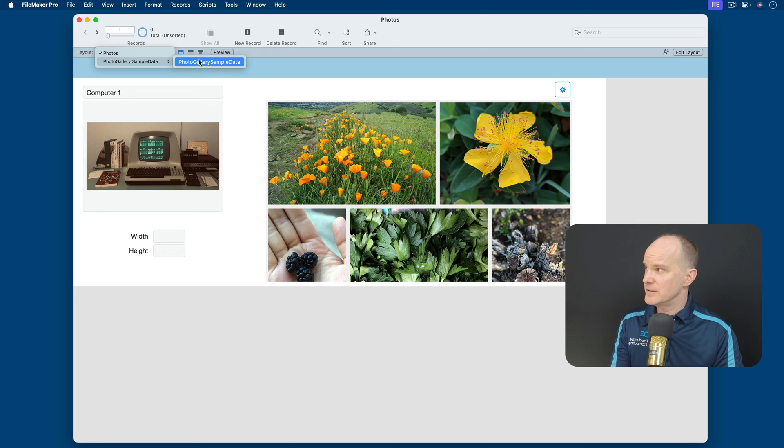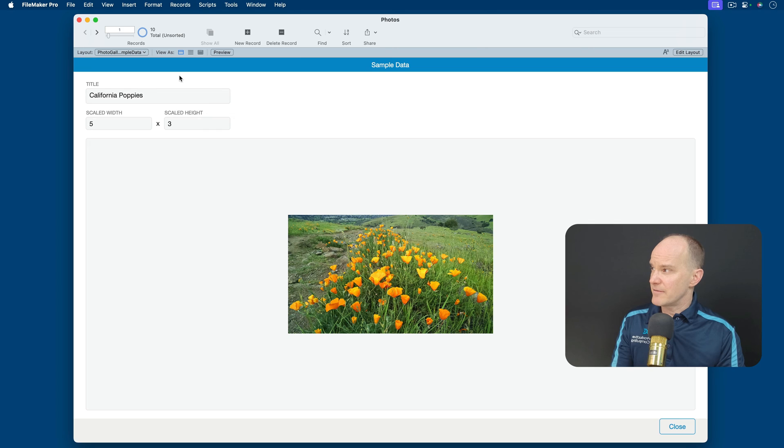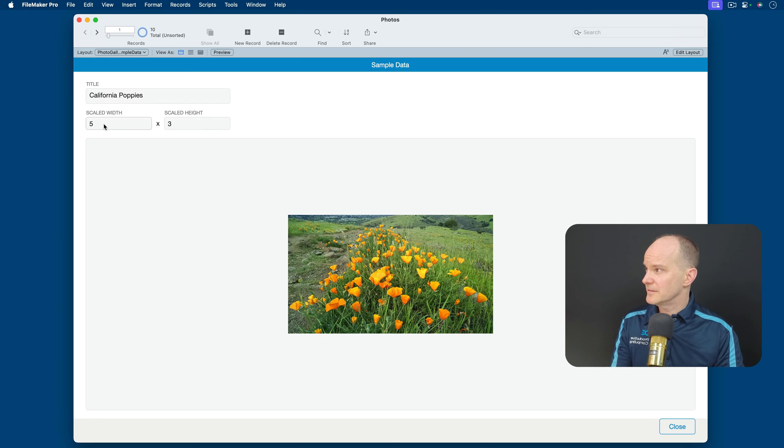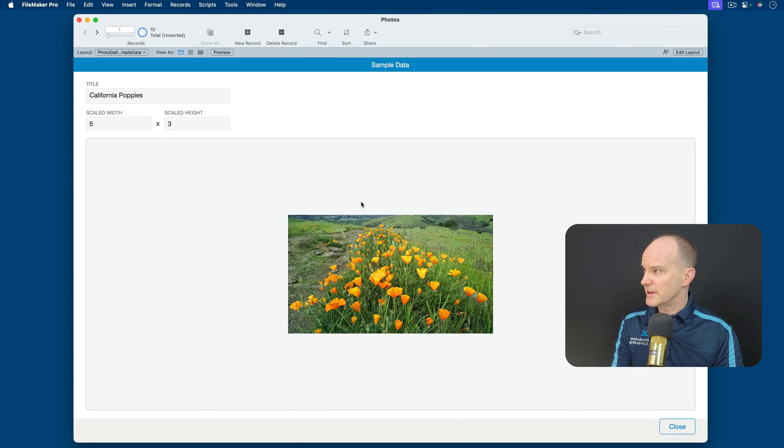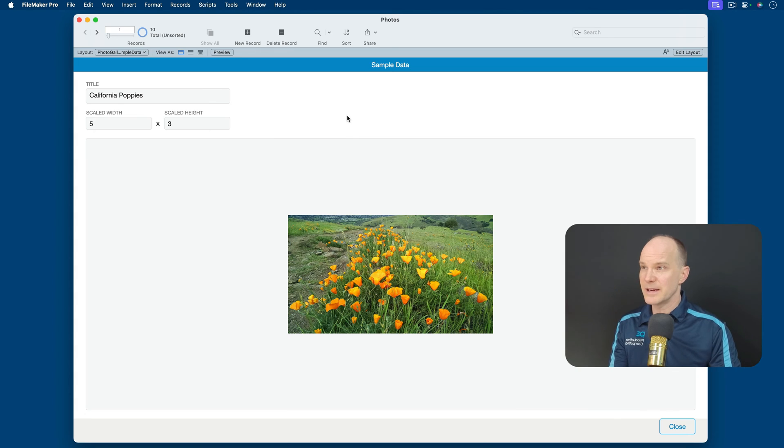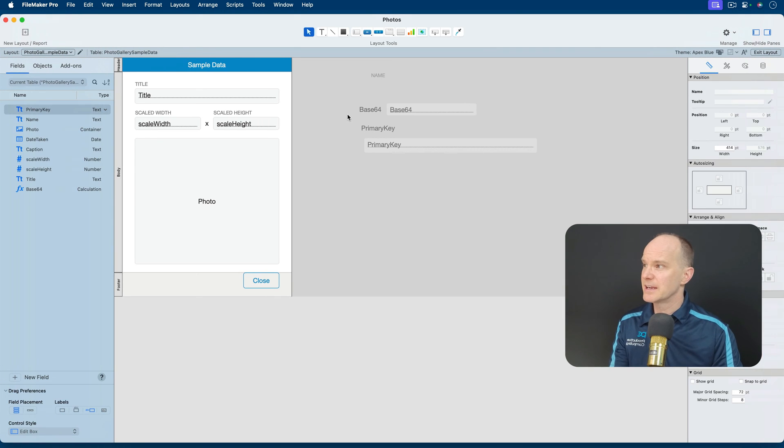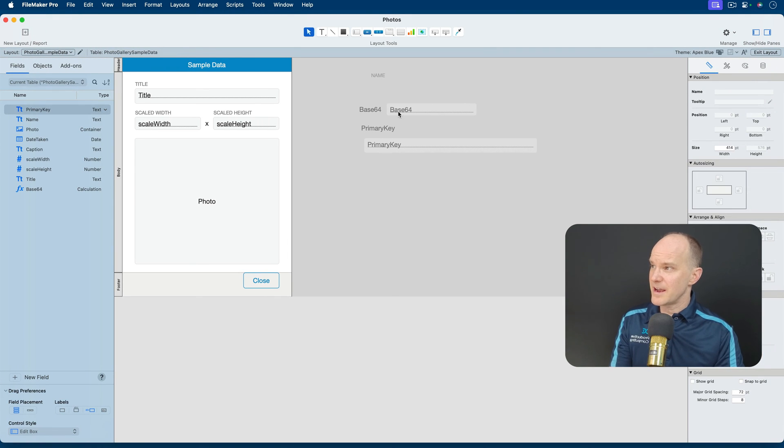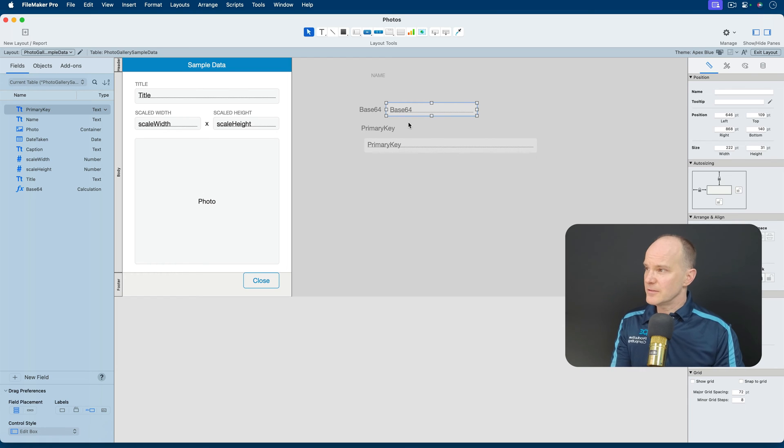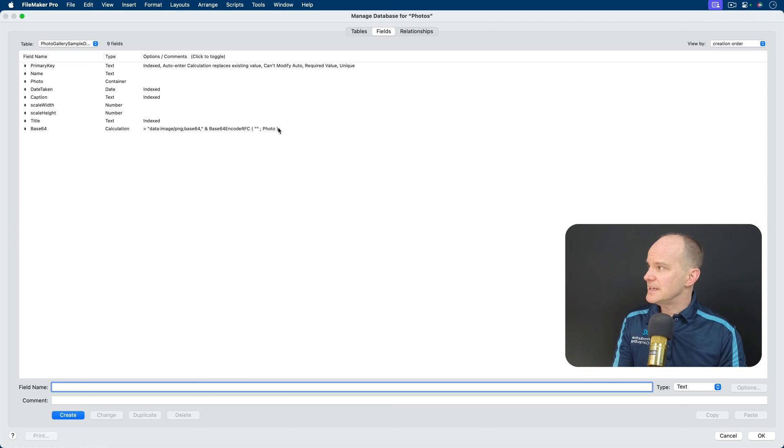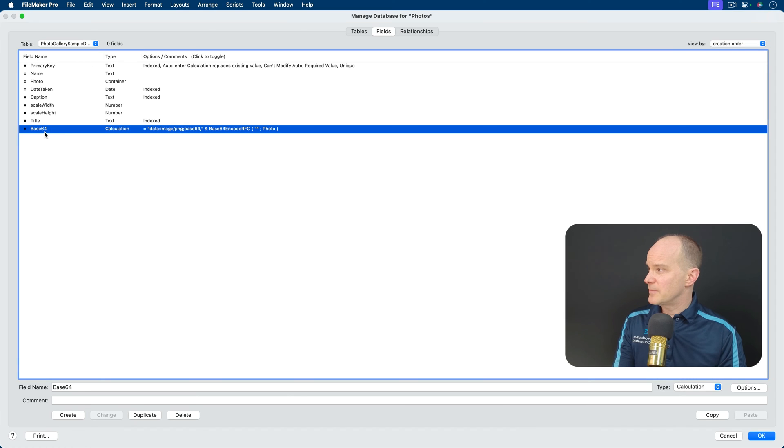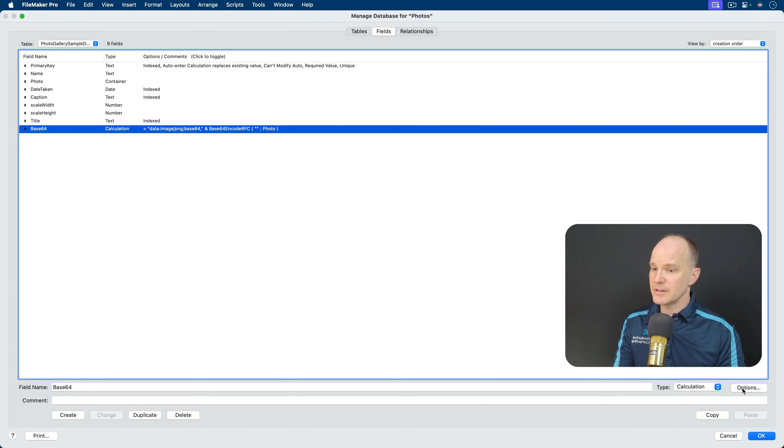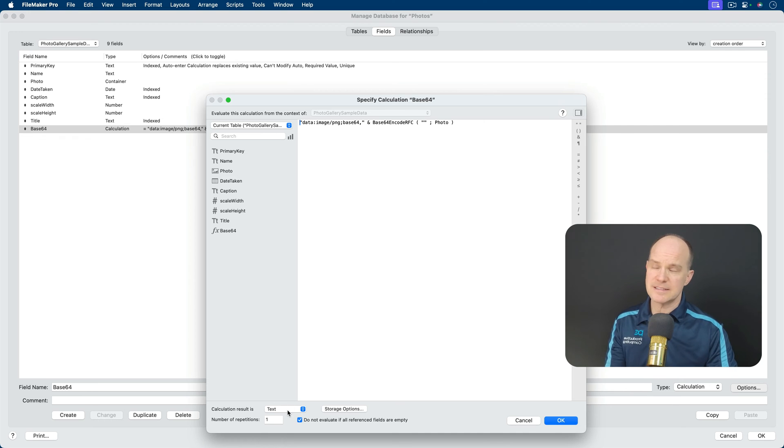So let me close this now, and we'll look at how the sample data works. I think that's the easiest way to do it. I'll just go to the sample data layout, and you can see they have the same idea here, the title, the width and height, the photo itself, and I don't see this on the layout, but let me check. Sure enough, on the right side of this layout, when I go into layout mode, there's the Base64 field.